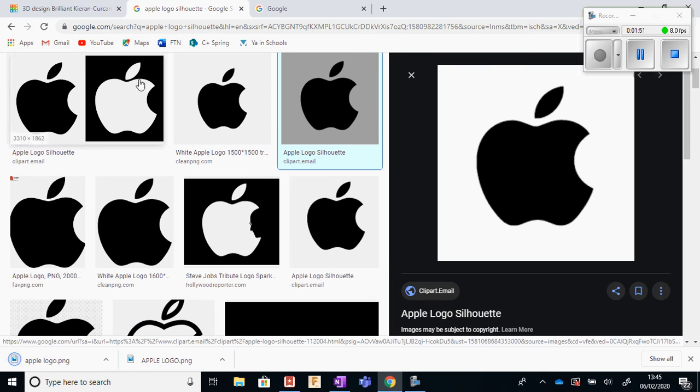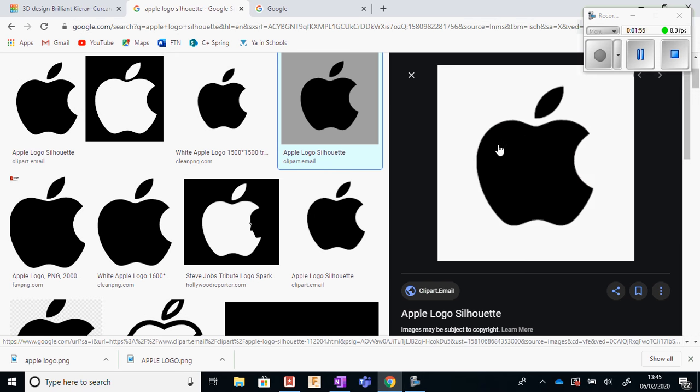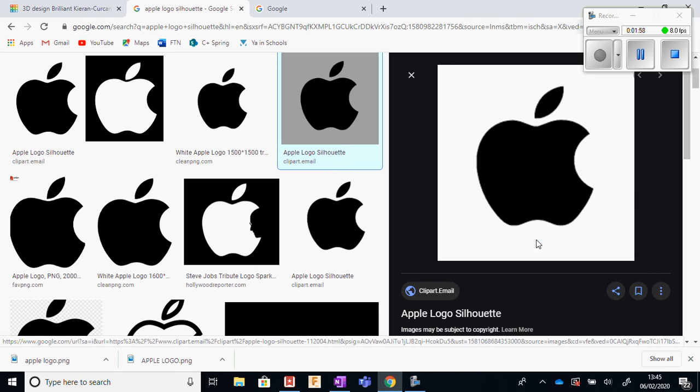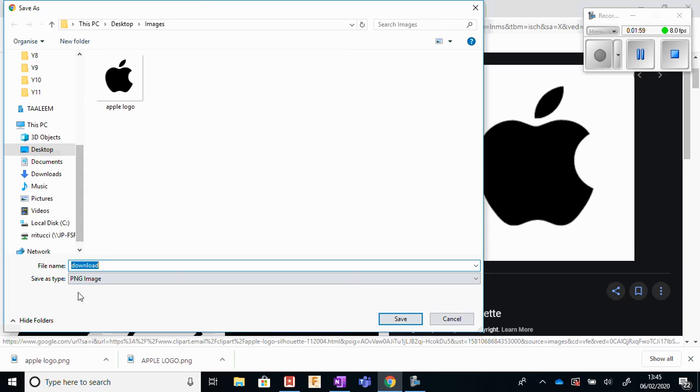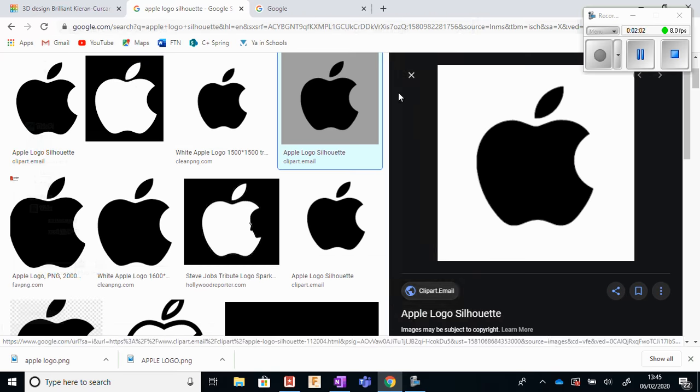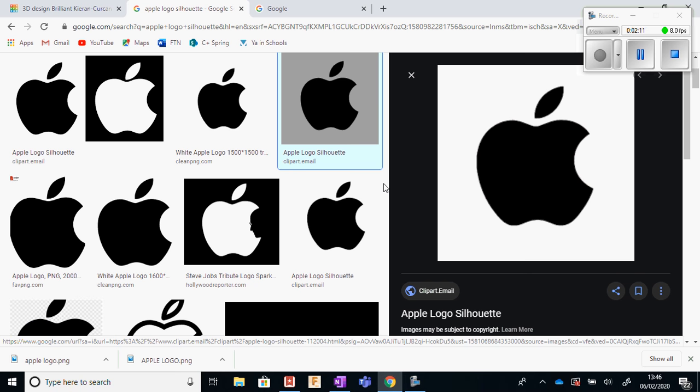Now, the next part is this was saved as a PNG image, and Tinkercad needs the file to be an SVG image. There are different image types—there's JPEG, TIFF, BMP, bitmap—but we need it to be SVG.